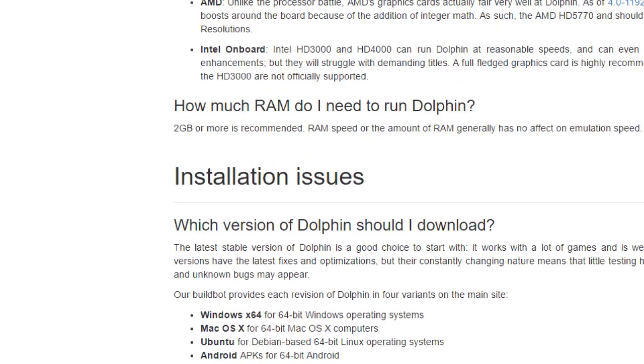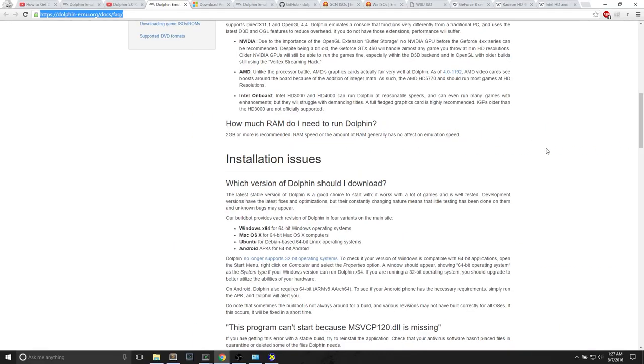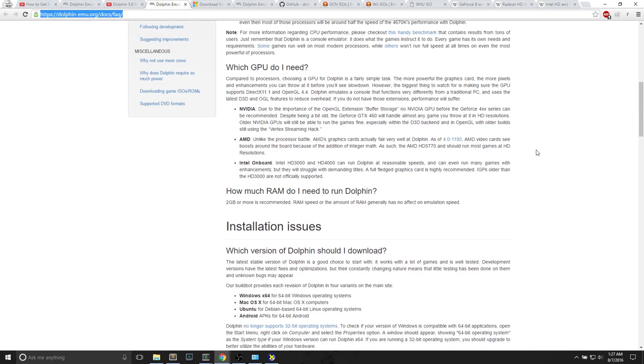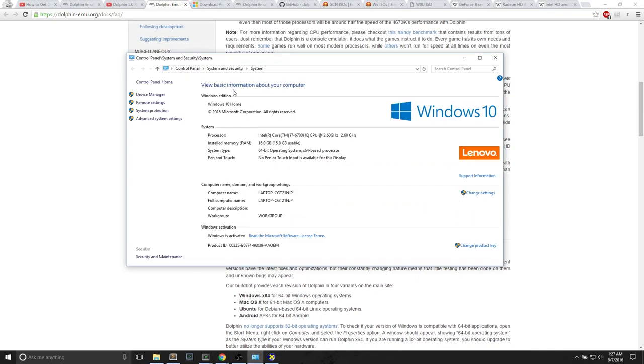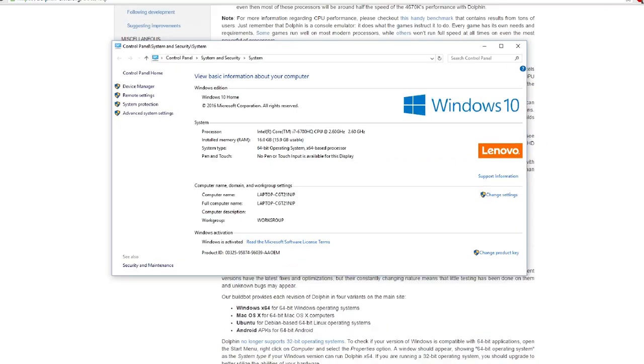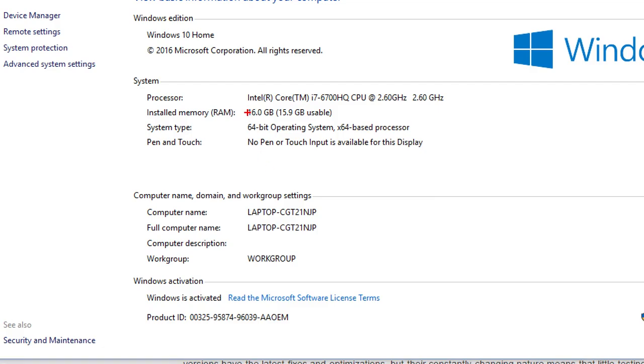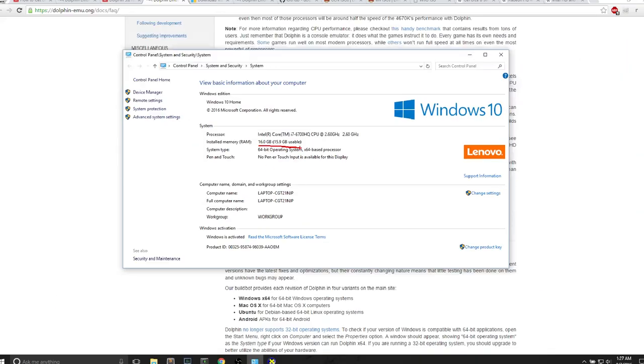Almost forgot, what RAM do we need? 2GB or more RAM is recommended. RAM speed does not affect emulation speed, but 2GB or more is definitely recommended. We can look back on this system page. I have 16GB of RAM, so I definitely fit the minimum requirement.